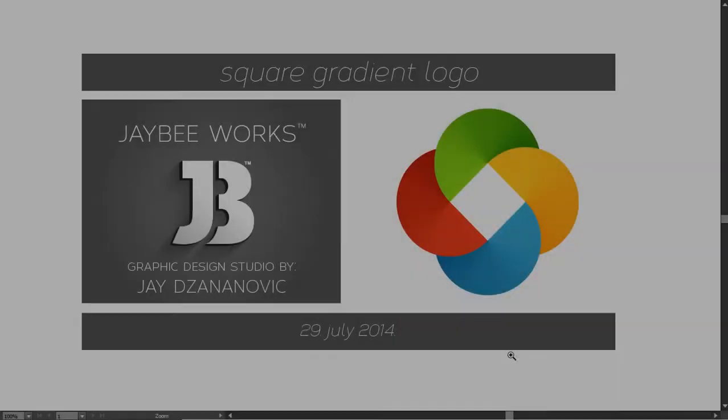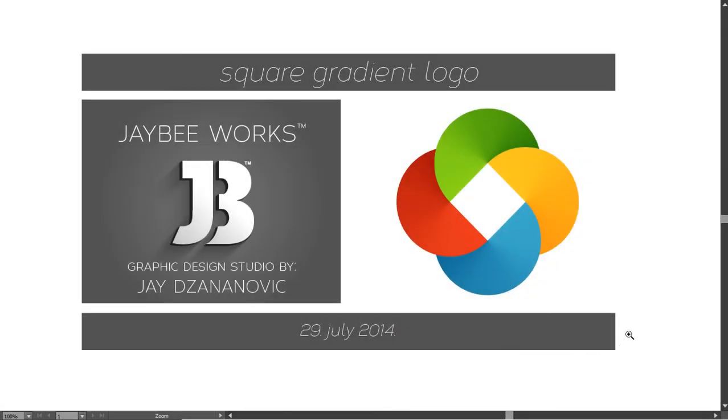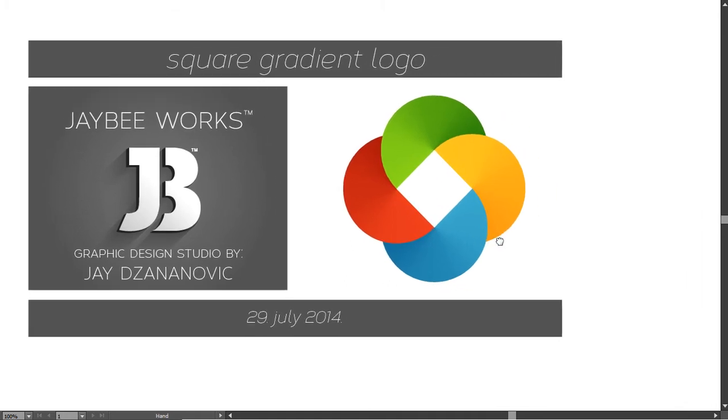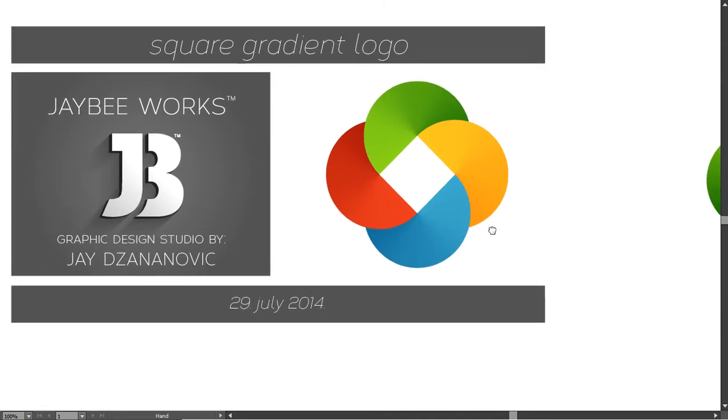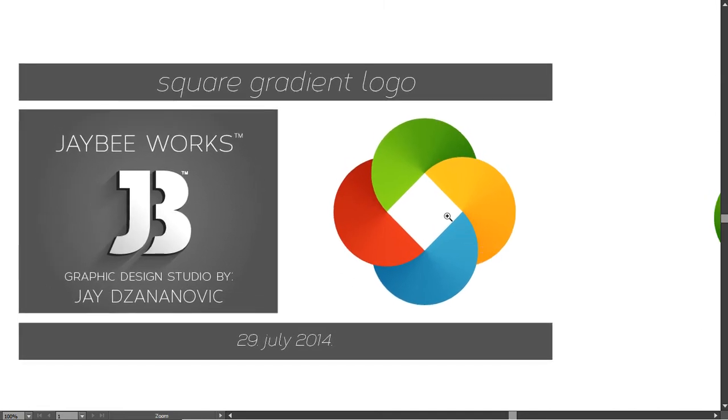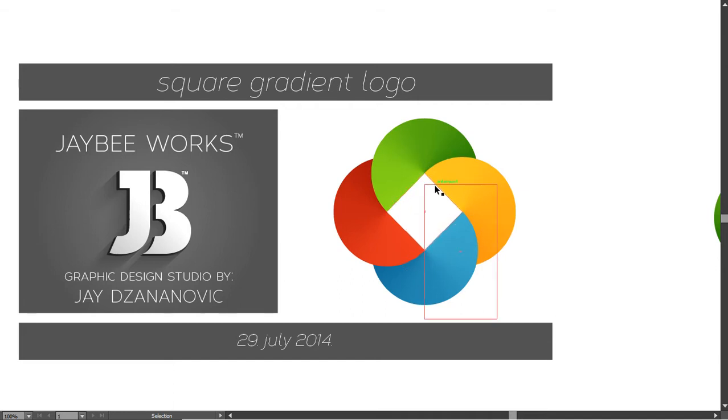Hi guys, my name is Jay and thank you for coming to watch this Adobe Illustrator tutorial of mine. Today I made just another version of the previous logo tutorial I did, if you remember with the triangle.